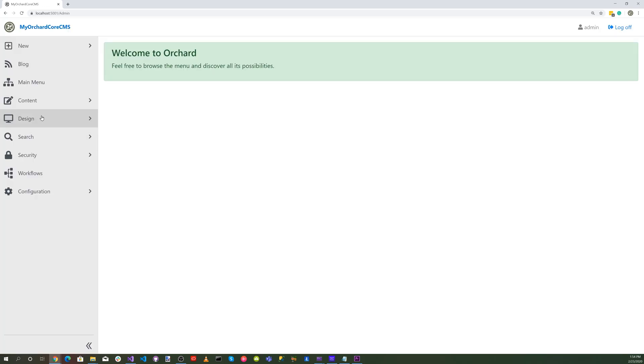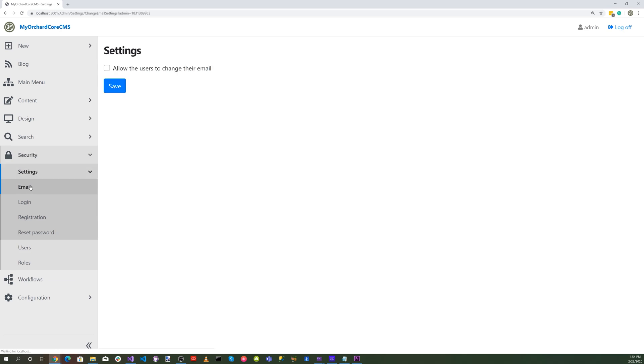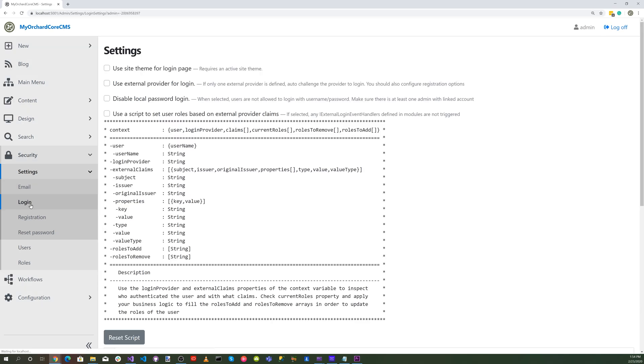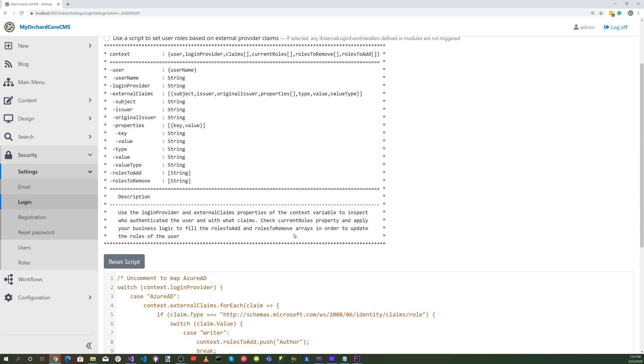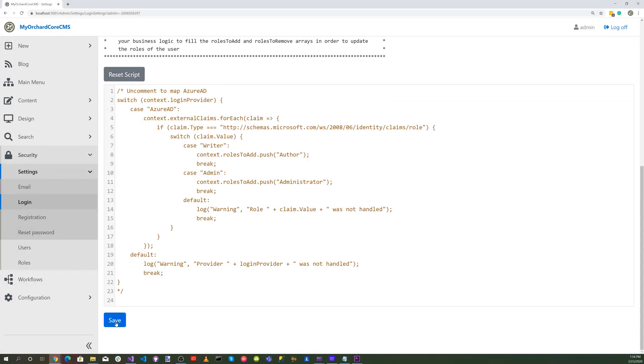Let's head over to security and to settings and email, and click on allow the users to change their emails. Select that and hit save. Let's go to login and select use site theme for login page, then scroll down and hit save.